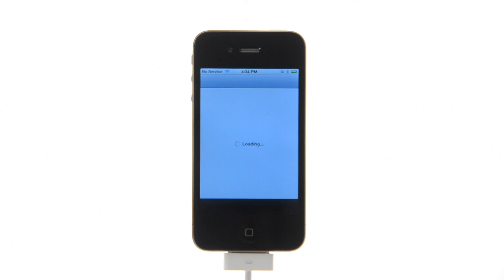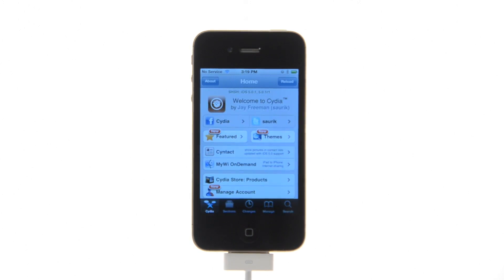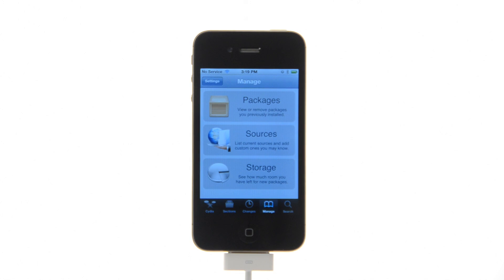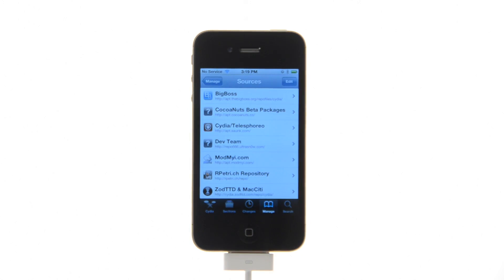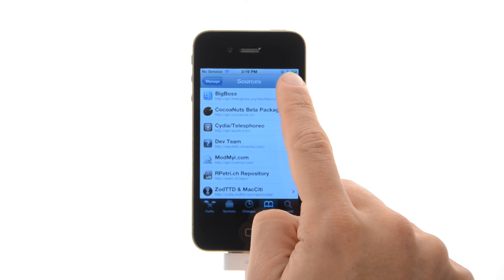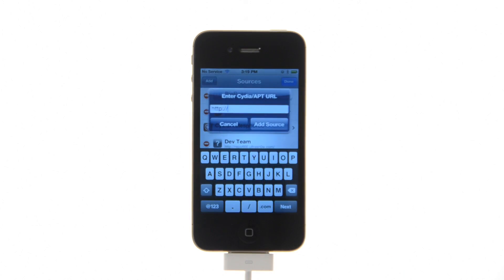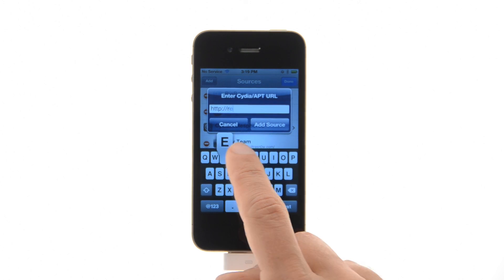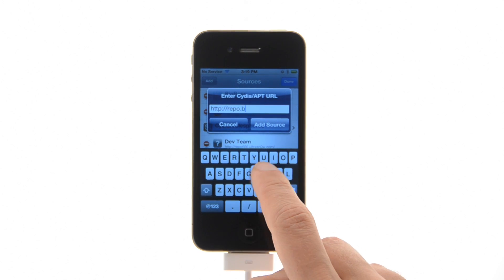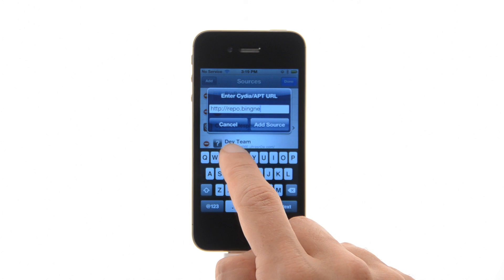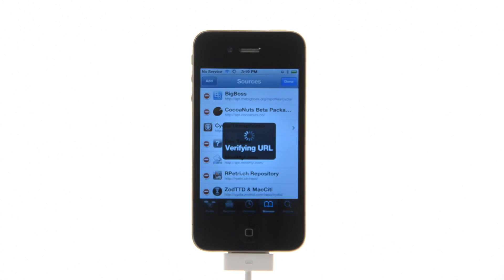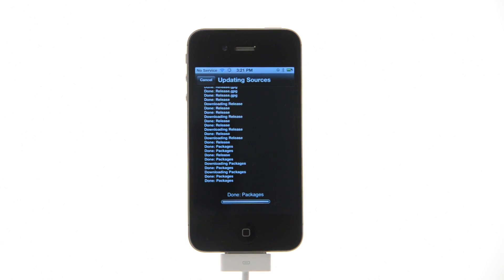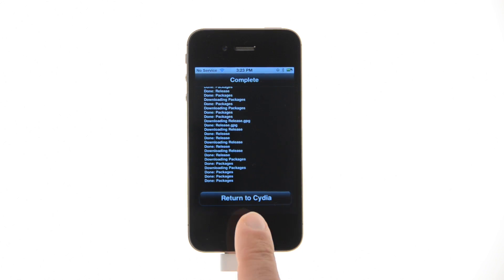Tap to launch Cydia from your springboard. Press to select Manage from the tabs at the bottom of the screen, then press the large Sources button. Tap the Edit button at the top right of the screen, then press the Add button that appears. Enter http://repo.bingner.com and press the Add Source button. Once the source is successfully added, press the large Return to Cydia button.